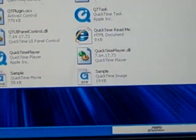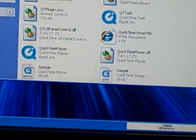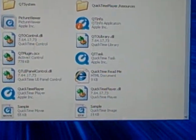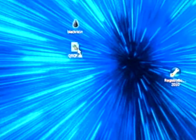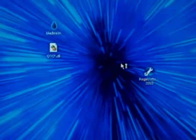Look for the qtcf.dll and then copy and paste it to your desktop. Now just to make it work with blackra1n, drag blackra1n over qtcf or drag and drop qtcf over blackra1n. Once you do that, run the software.